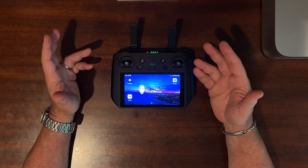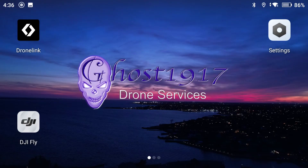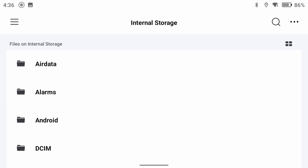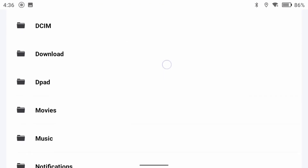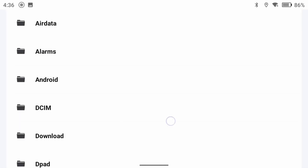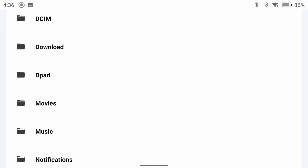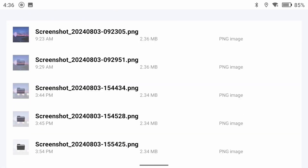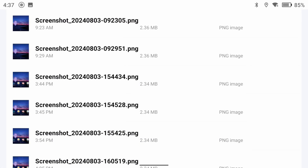But where are all these recordings saved? For this, we'll need to open the files folder. By default, screen recordings are saved to the movies folder. And screenshots are saved to the screenshot folder, which is in the pictures folder of the RC Pro's internal storage, which is only 32 gigs, so it can fill up fairly quickly. And at the time of this video, it was still not possible to change the default save location.